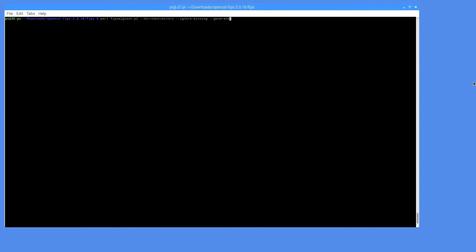We will now run the Perl script responsible for generating the test vectors. We're using the ignore missing flag since there will be several files that will not be generated. Only the AES files are the ones we're concerned with.